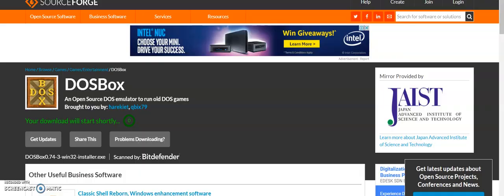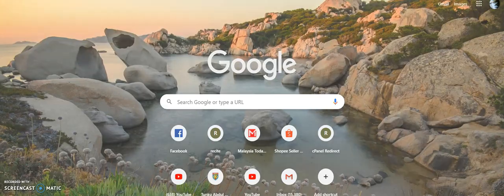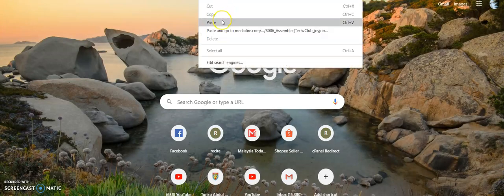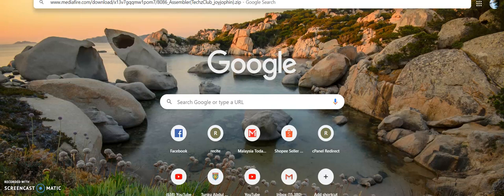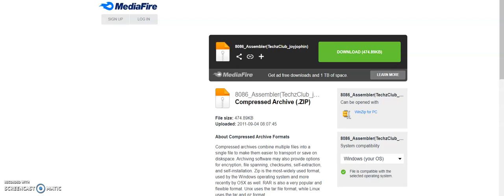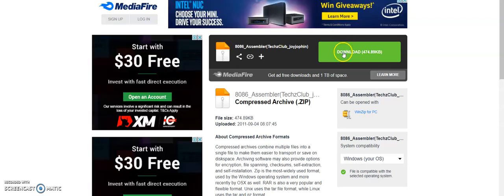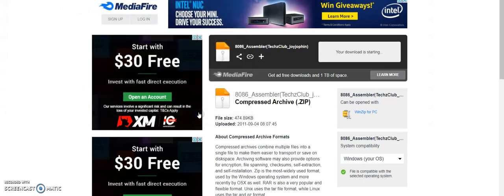And the second step is to download the 8086 emulator program from this website. There are so many websites that you can download 8086 emulator, but this is the most simplest without any ads.